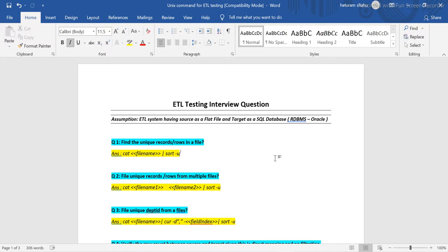For simplicity, we have the ETL system with source as a flat file and target as a SQL database with direct mapping — meaning no filtration. If there are 100 records in the source, we expect 100 records in the target. Also, if there is a duplicate in the source system, the target should not have that duplicate.